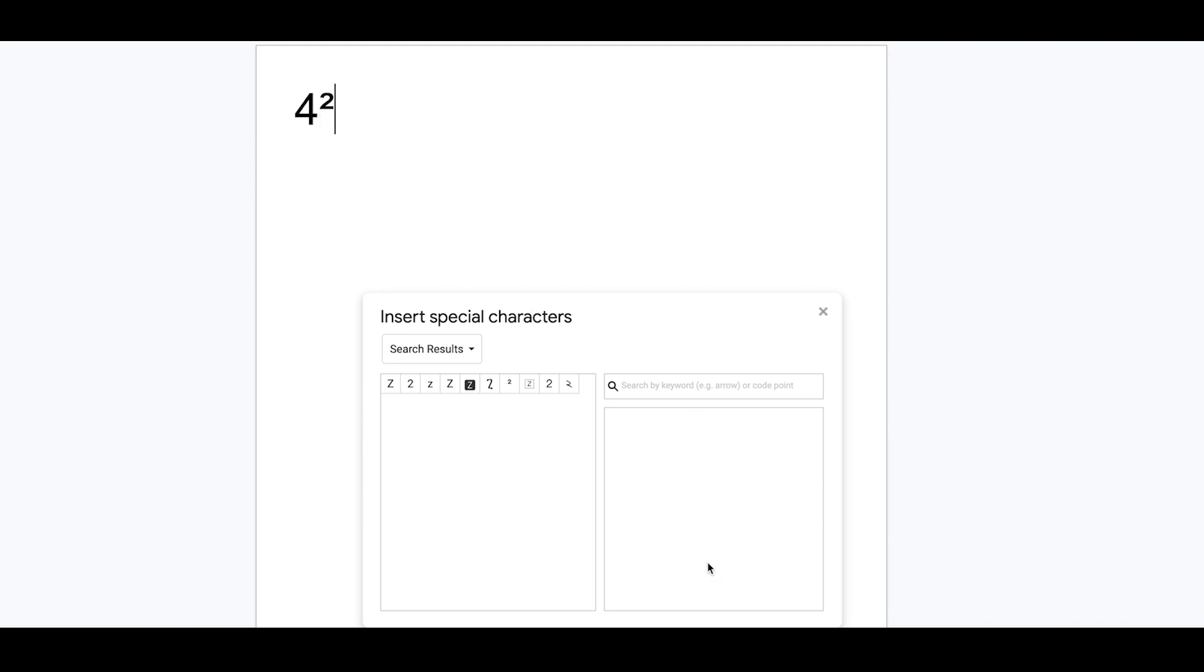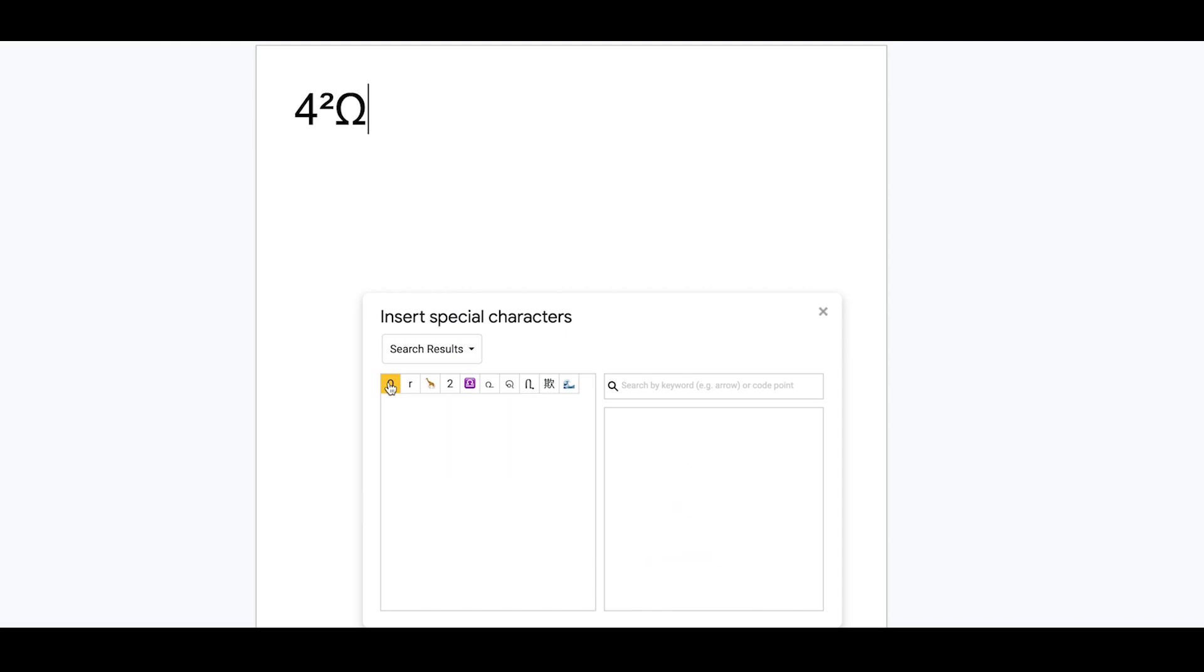Let's have a look at another one. If we wanted a particular Greek letter, we could do omega here, for example. We just draw it, and it'll put it in for us.